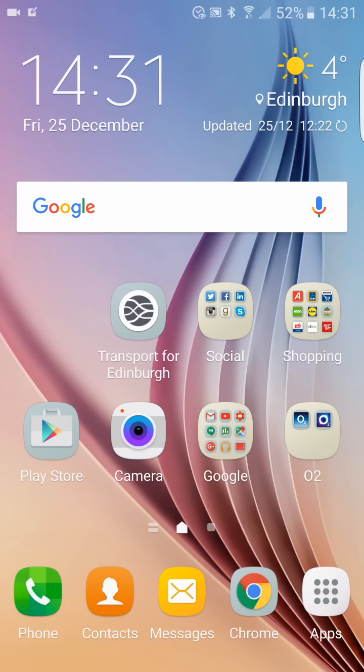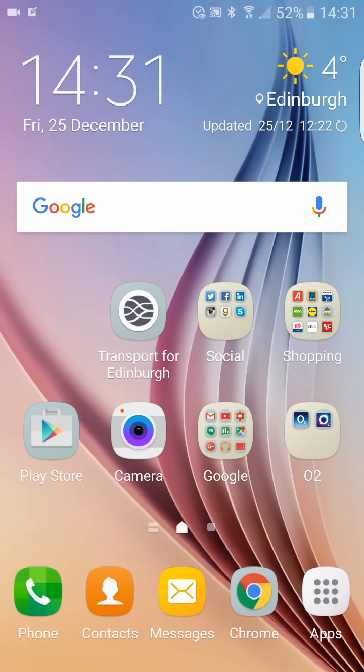The first one is called Google Now on Tap, and it is one of Android's coolest and most useful innovations. It's a helpful new feature that makes your phone even more useful than before. Google Now on Tap allows you to access Google Now without leaving the app you're currently using.